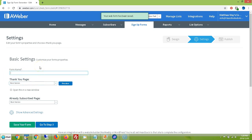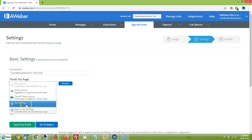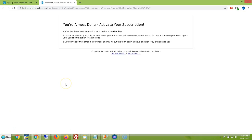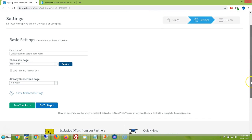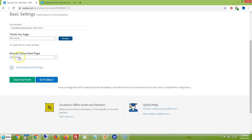Now you're going to name the form — I'll call it the Classified Submissions Test Form. This is also where you set your thank you page. You can choose different versions: stay on the current page, send them to another page, your Facebook page, your website — whatever you want. Or just use a standardized basic thank you page. For the already-subscribed page, just use the basic version. Don't worry about advanced settings. Save your form.